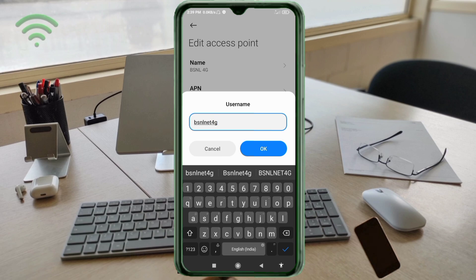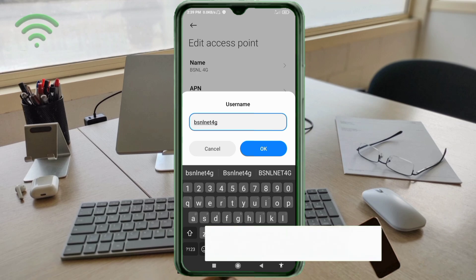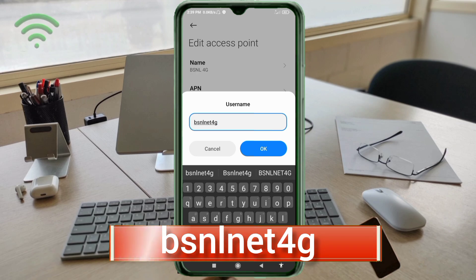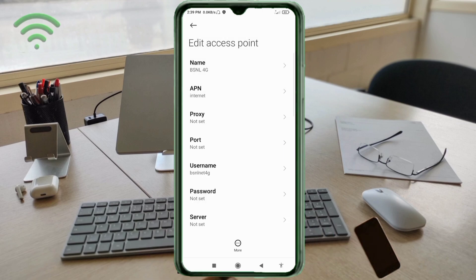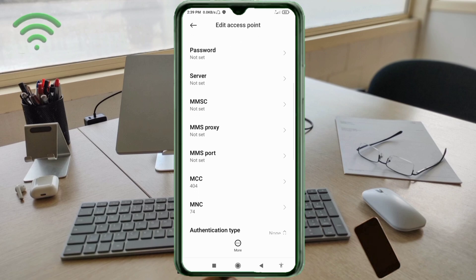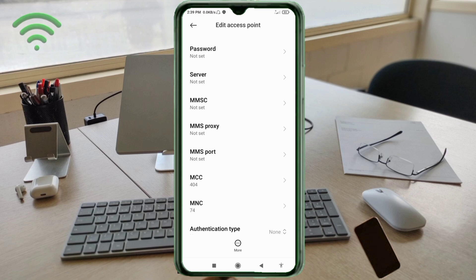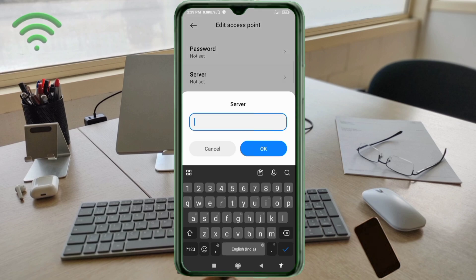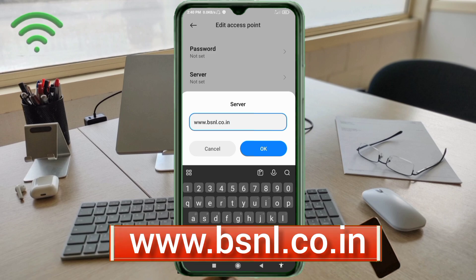For the username field, enter: bsnlnet4g — all small letters, no spaces. Tap OK. Password: not set. Scroll down. For the server field, enter: www.bsnl.co.in — all small letters, no spaces. Tap OK.